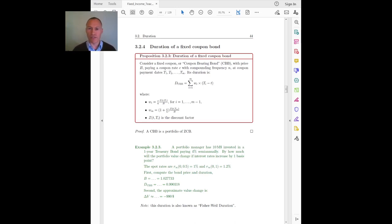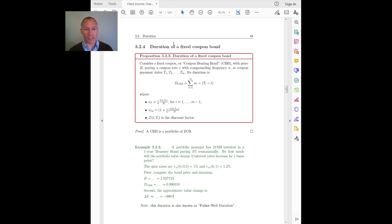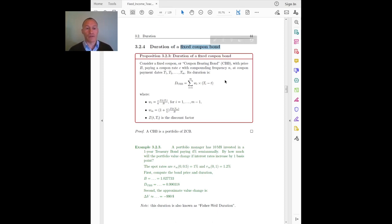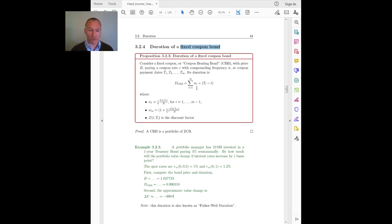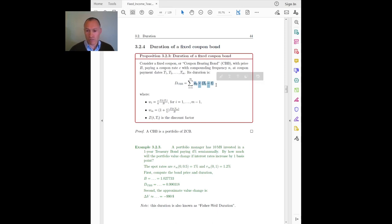Now let's use the rules developed in the previous video to compute the durations of several bonds. The first application is the duration of a fixed coupon bond. Things will become very simple given the rules that we have. A fixed coupon bond is just a portfolio of zero coupon bonds. So I'm going to apply the two rules and say that the duration of the portfolio, which is a coupon bond, is just the weighted average of the durations of the bonds in the portfolio.